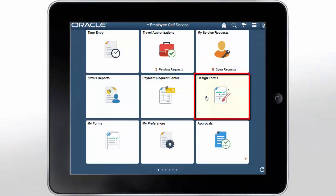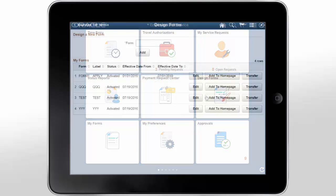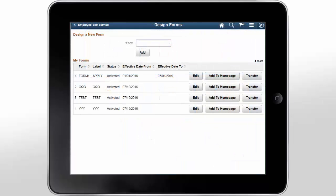The Fluid Forms and Approval Builder enables you to design online forms, specify the approval process they require, and deploy them to users within your organization. You'll need to have the Form Designer role to view the design forms on the Employee Self Service homepage. PeopleSoft has expanded the PeopleSoft Classic Forms and Approval Builder, enabling users to create forms within financial and supply chain applications using the PeopleSoft Fluid user interface. Forms designed in the Fluid Forms and Approval Builder are not accessible in the Classic version, and vice versa.